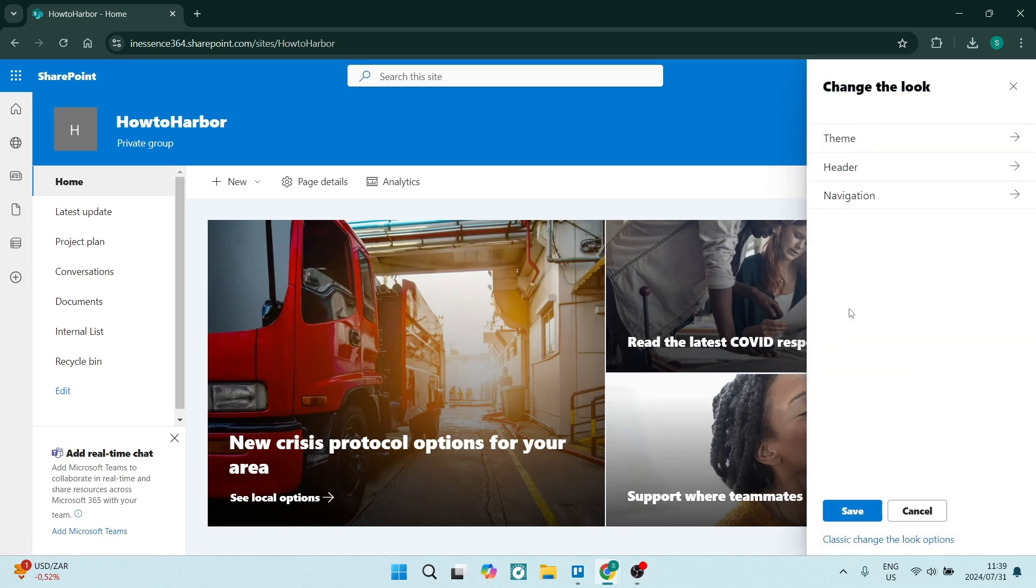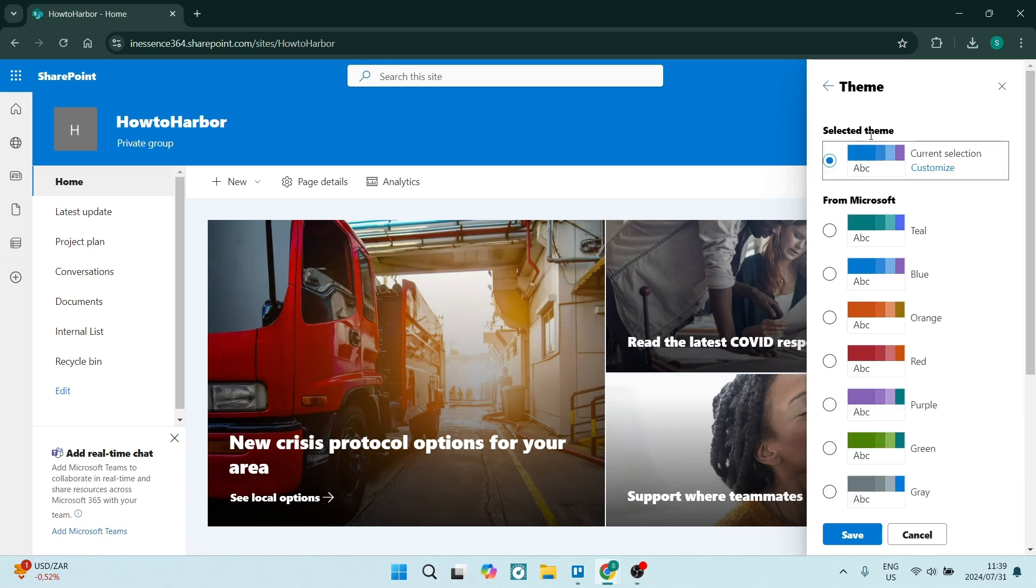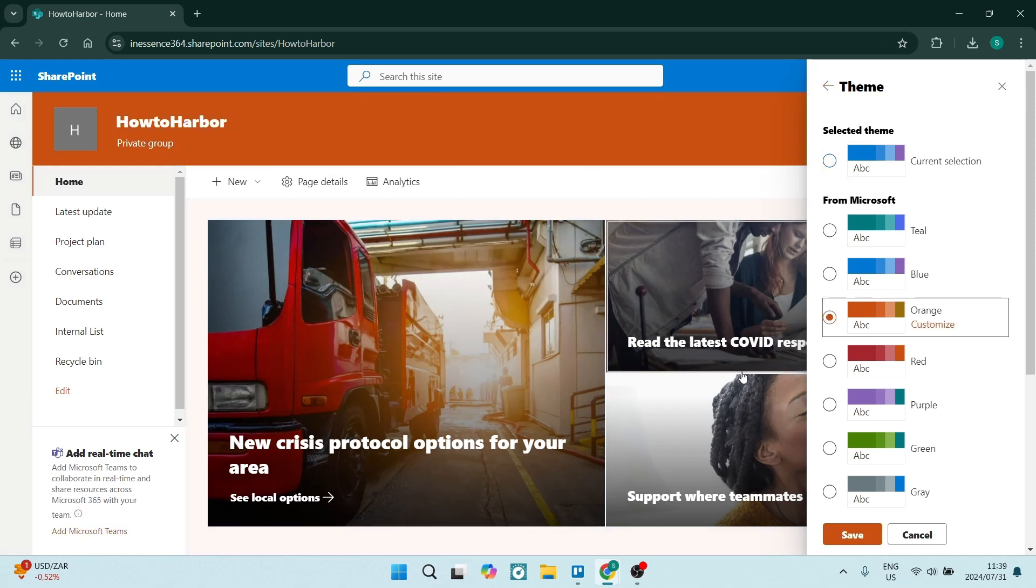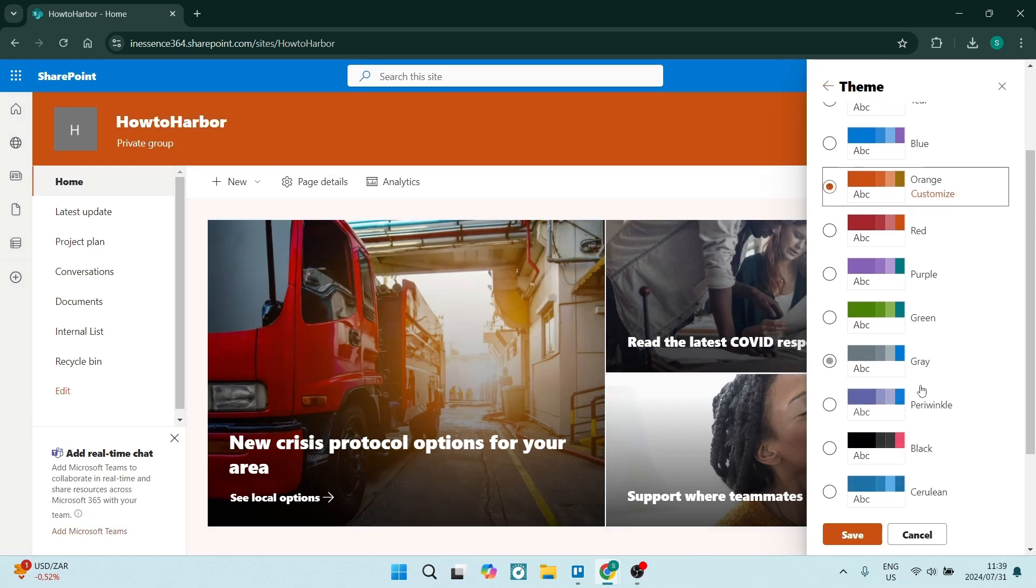This will change the look and the feel of your site. So the first thing we're going to address, of course, is the theme. You can see here that once you've selected a specific theme, it changes immediately so that you can actually see an example of it.